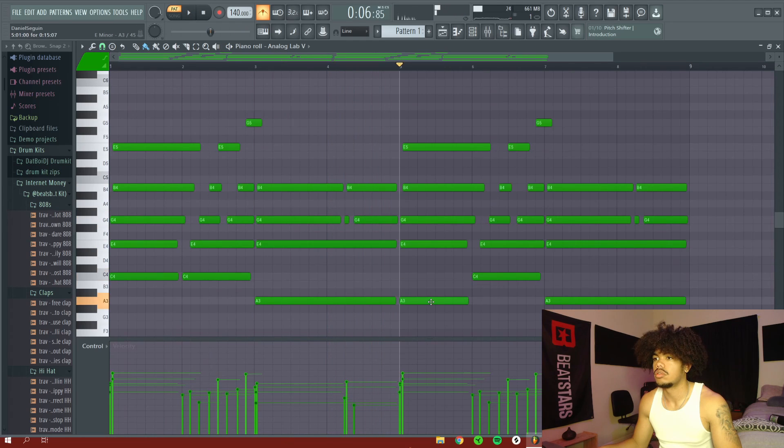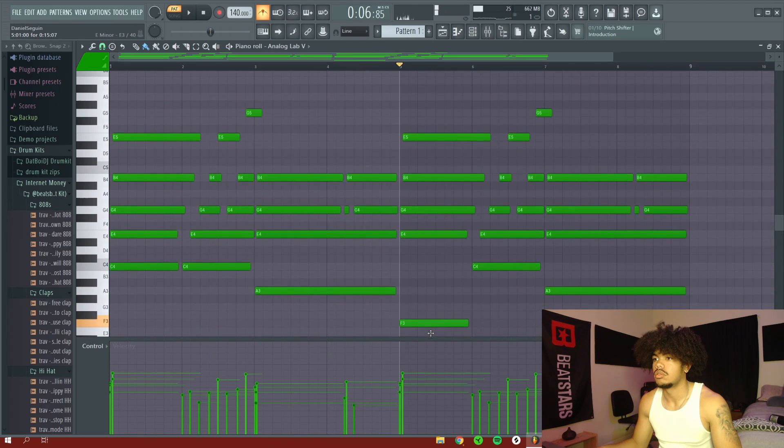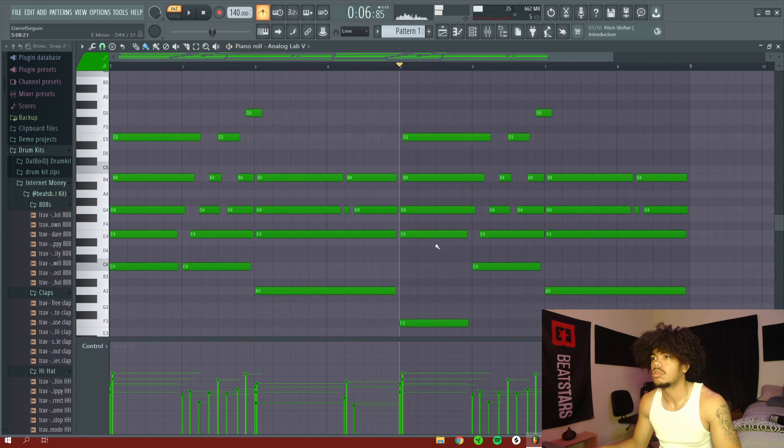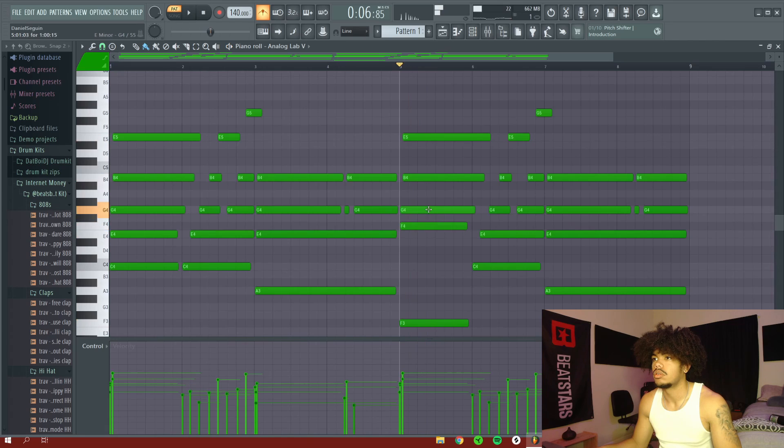So right here what I'm doing is I'm just changing some of the notes so that the rest of the progression can have just some more variation.